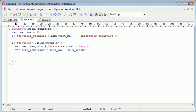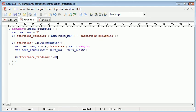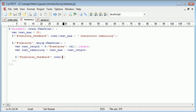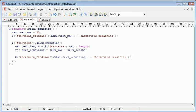Now that we've created these two variables we want to finally output this to the text area feedback div. So we can reference text area feedback. Then we say dot HTML as we did up here. And then we say text underscore remaining plus characters remaining.